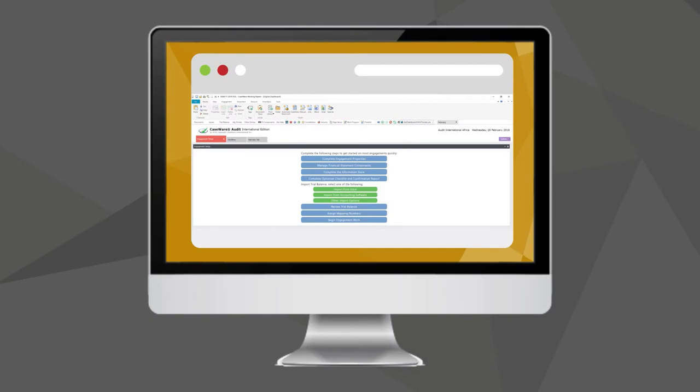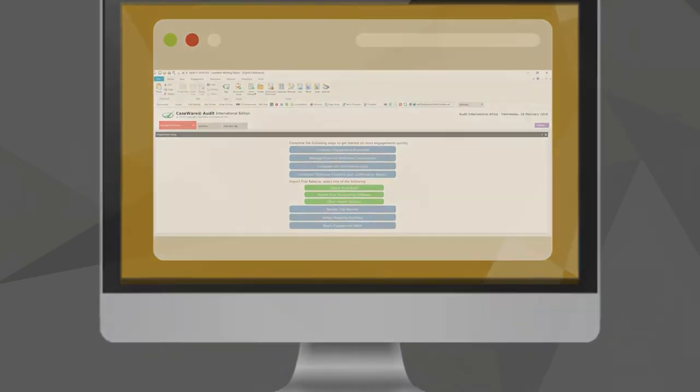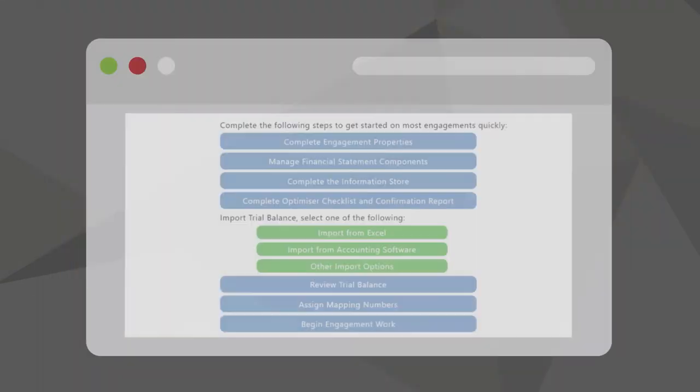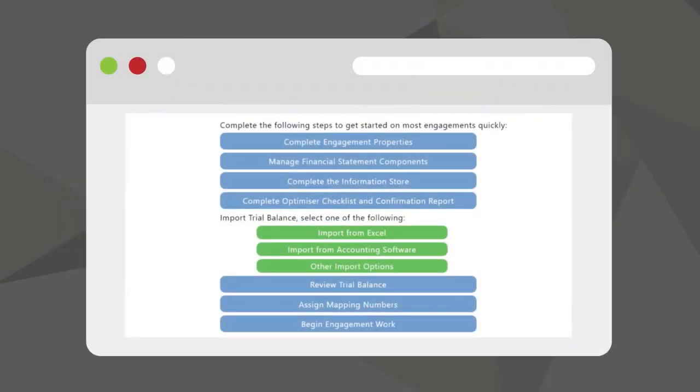Using Caseware's Audit Optimizer, the file is tailored very rapidly to focus only on the areas required and eliminating any unnecessary work.